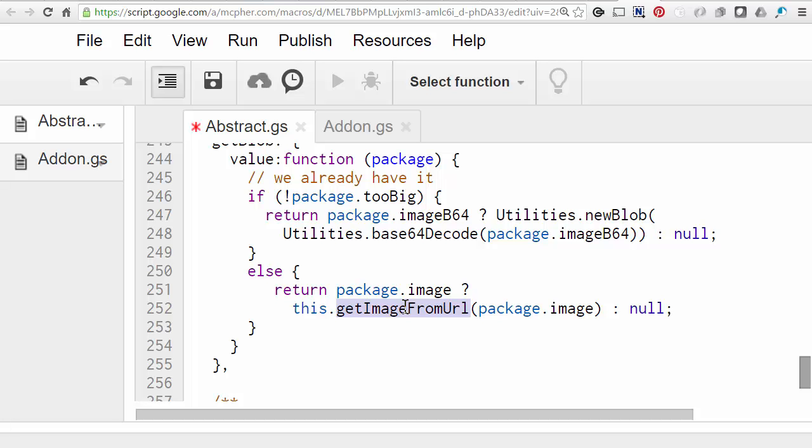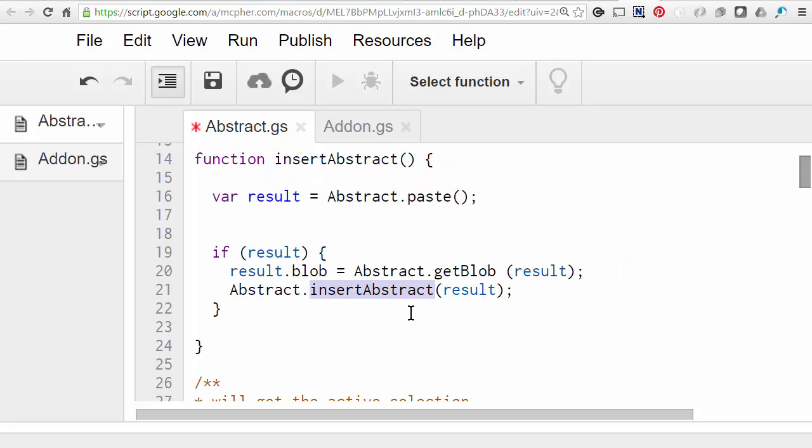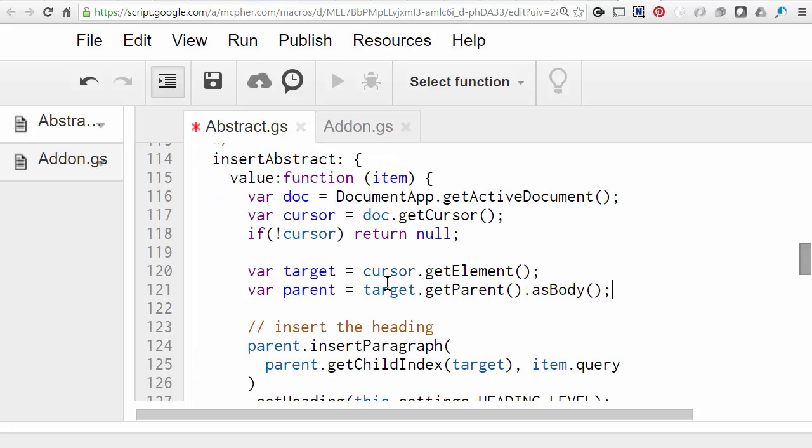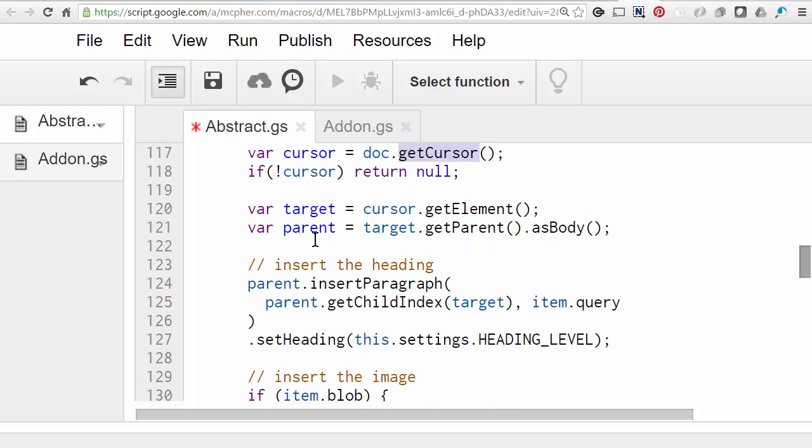And then finally we have to insert all that at the current cursor position. So in docs, the cursor is a position class. And we can get the current position by using this getCursor. If there wasn't one, then that means that we're not running it in a container document, so therefore we don't have a cursor, so there's nothing to do. So the target is going to be the element in which the cursor is positioned. And the parent is going to be the parent of that element.